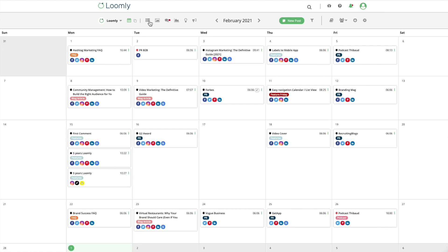Welcome to Loomly! In this video, you will learn how to set up and manage an editorial calendar within Loomly.